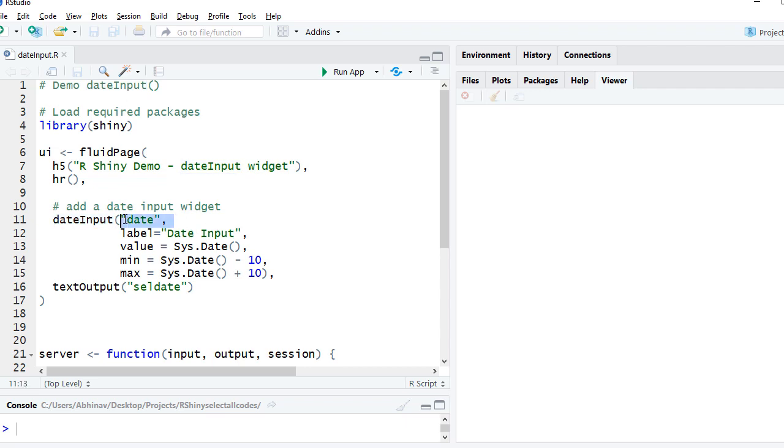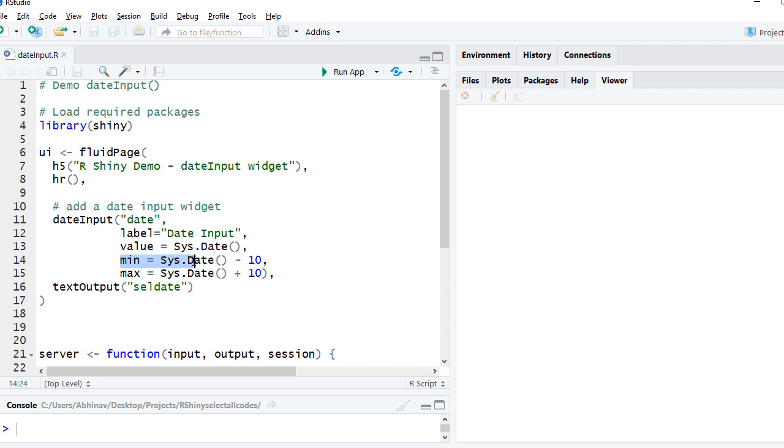Then we add the input widget using dateInput function. We pass the argument input ID, then we've got label "Date Input". The value which was showing when the app was launched showed system date, so we get that by using sys.date function.